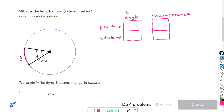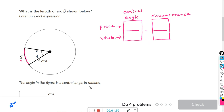For the angle, we can say central angle. And these are all in radians.